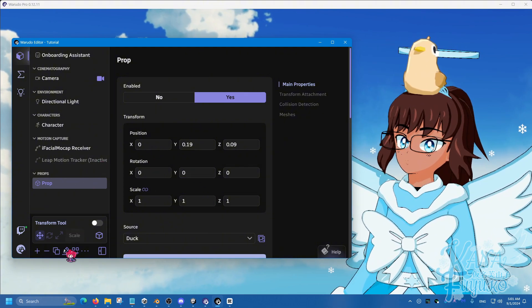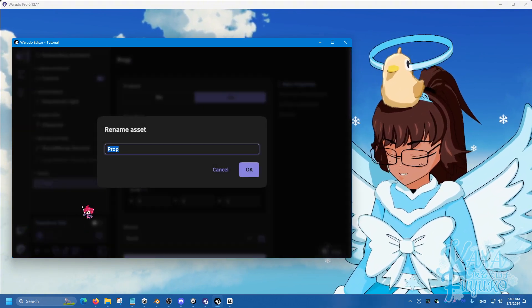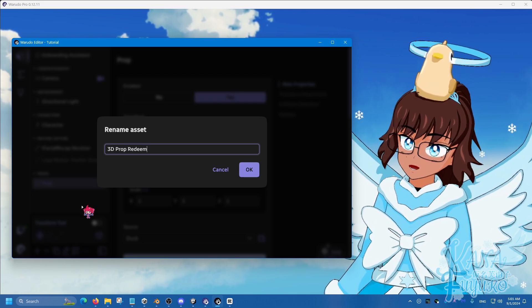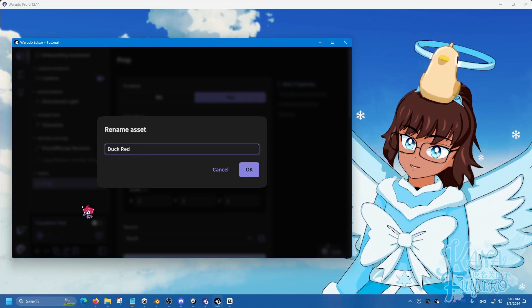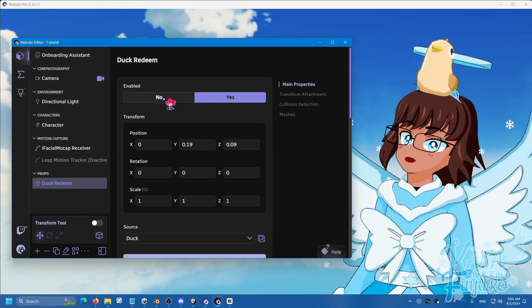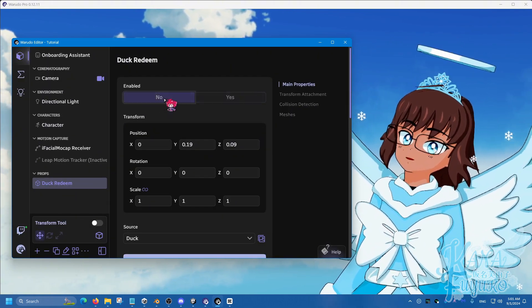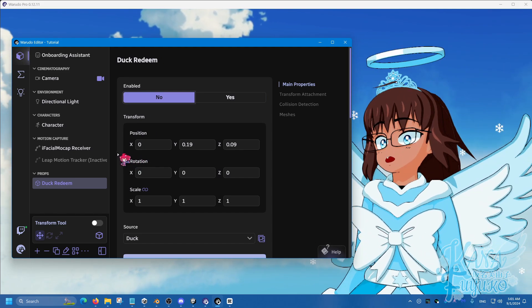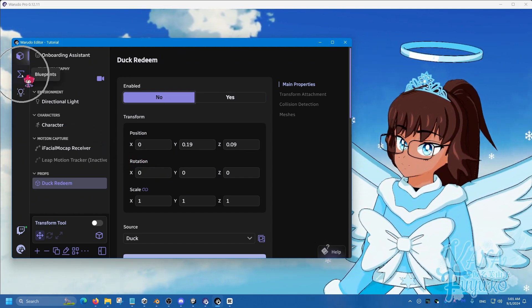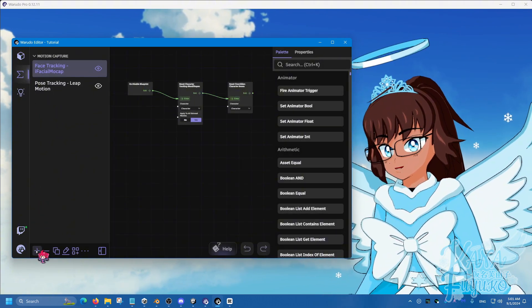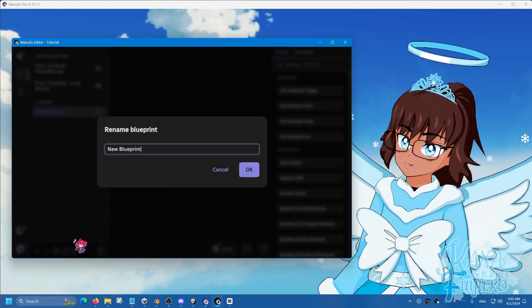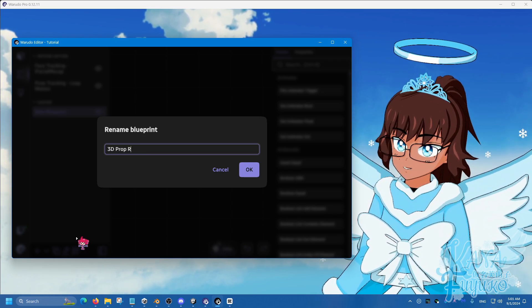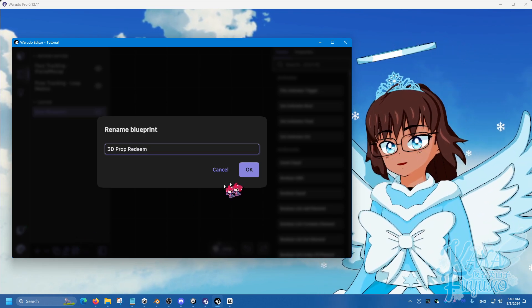So, I'm going to go ahead and rename this asset. I'm going to name this 3D prop redeem, or you could say duck redeem. Whichever you want. Name it to however you feel. And then I'm going to set this to no. So, that way, by default, it doesn't appear. What we're going to do is we're going to go into the blueprints here. We're going to add a blueprint here. We're going to rename this into 3D prop redeem. And then press on OK.